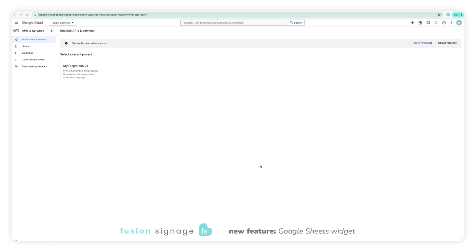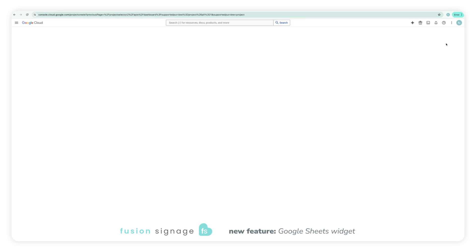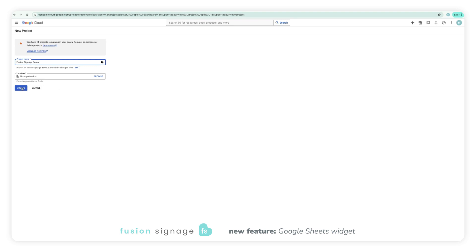Once logged in on the enabled APIs and Services page, click create project. Then give your project a name and click create.